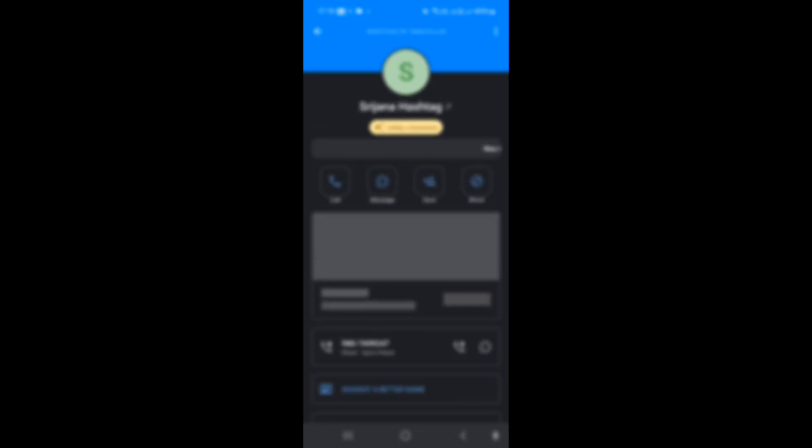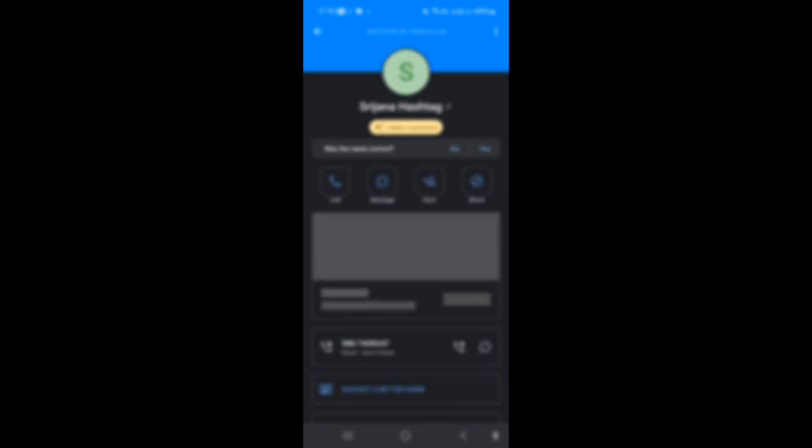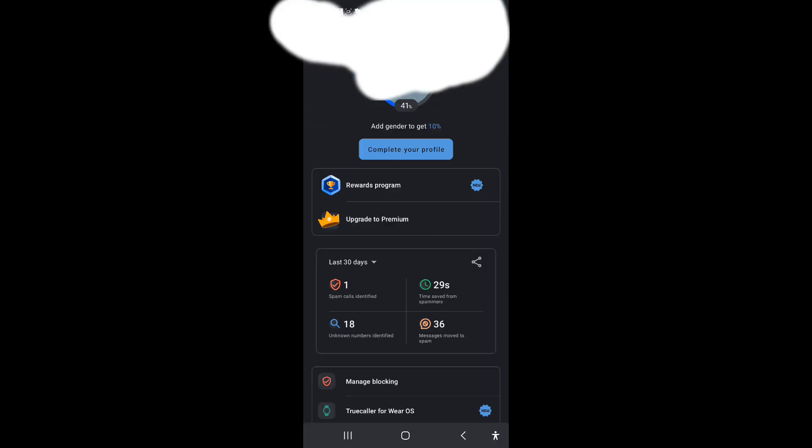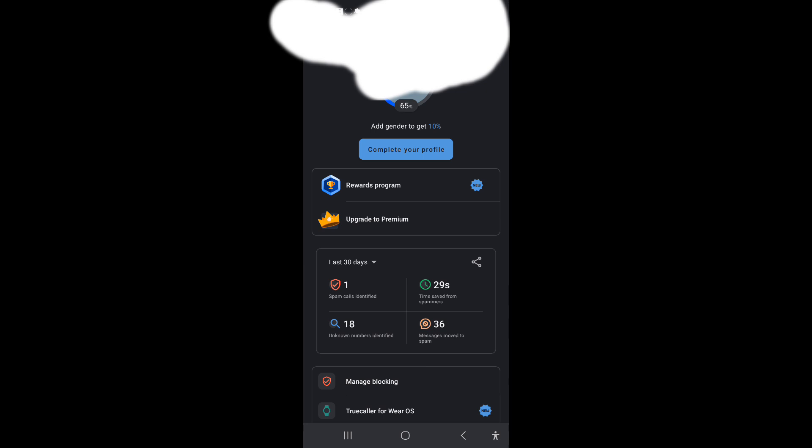Tap on a call entry to block the number or report it as spam. Now, to activate voicemail in the Truecaller app, go to Settings.